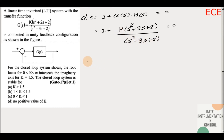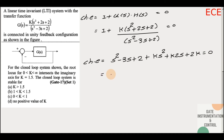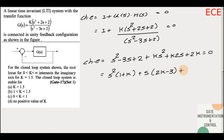Taking s² - 3s + 2 as common, our characteristic equation becomes: (1+k)s² + (2k - 3)s + 2(k + 1) = 0.